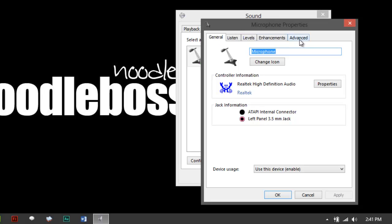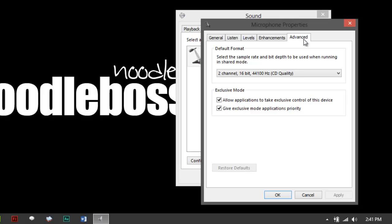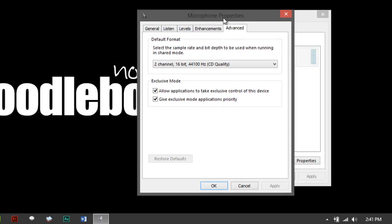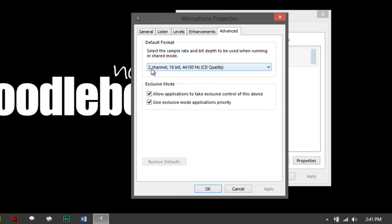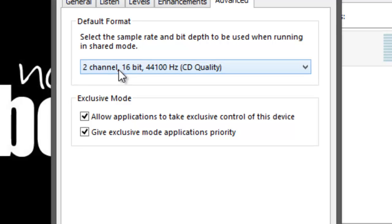So you verify that. What you do again, you got a tab right here on top that says Advanced. You just have to check on this. Here: two channel, 16-bit, 44100 CD quality.